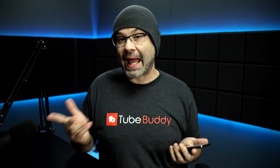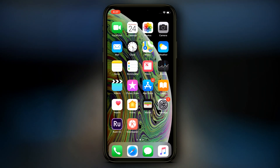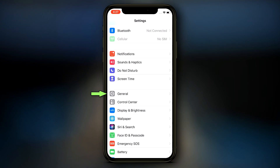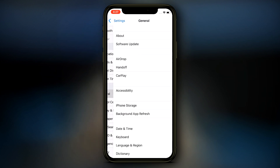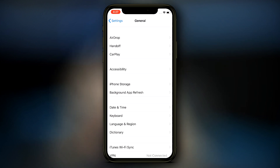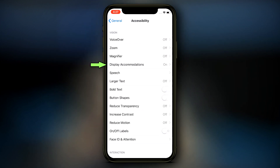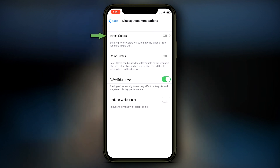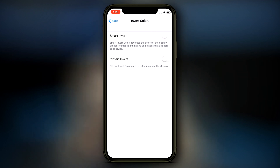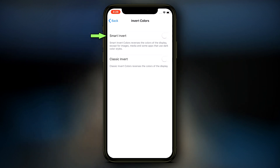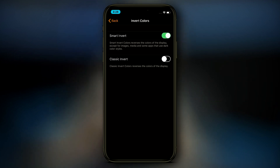With all of that out of the way, let me show you how to activate this feature on your phone. Open up Settings and go into General. Once you're in General, tap into Accessibility. Once you're in Accessibility, tap into Display Accommodations. At the very top, you're gonna see Invert Colors — tap on that — and at the very top again you're gonna see Smart Invert. Simply toggle that on and your entire phone is gonna go black. As I back out, you're gonna see that everything is inversed.